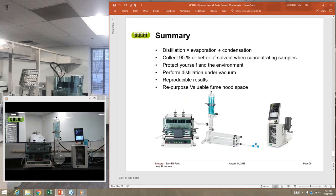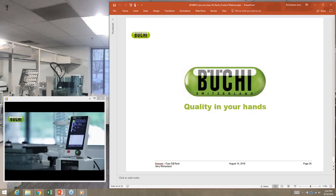In summary, this is evaporation and condensation — not just evaporation. We've moved away from that. We do collect 95 to 98 percent regularly, and even with low boiling point solvents like DCM it protects you and the environment. It allows you to repurpose valuable fume hood space, and most importantly you get good quality results.